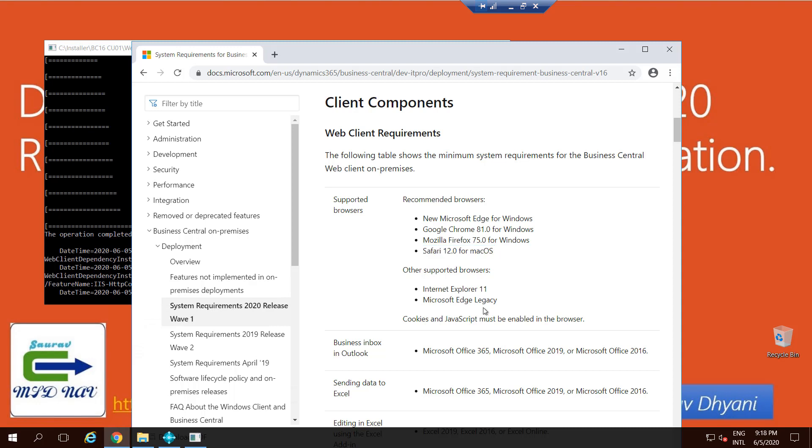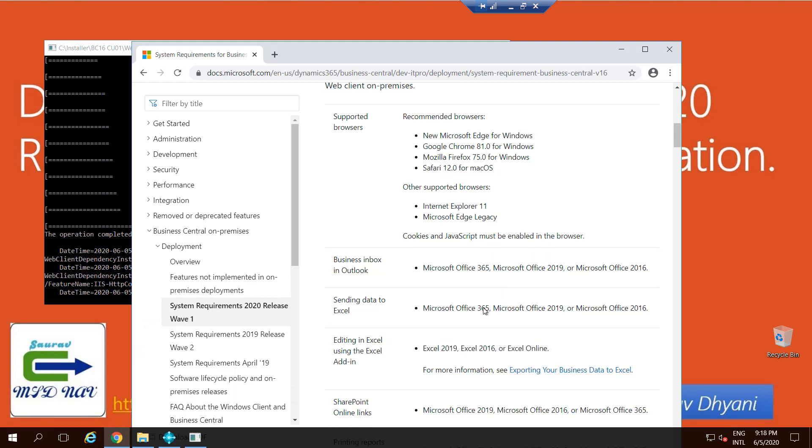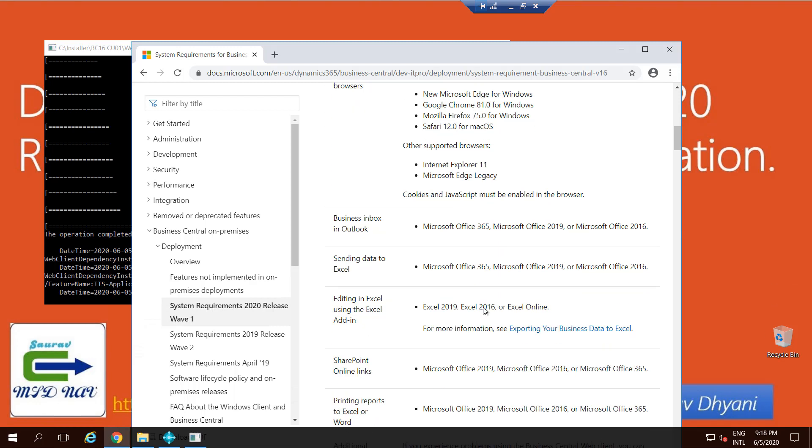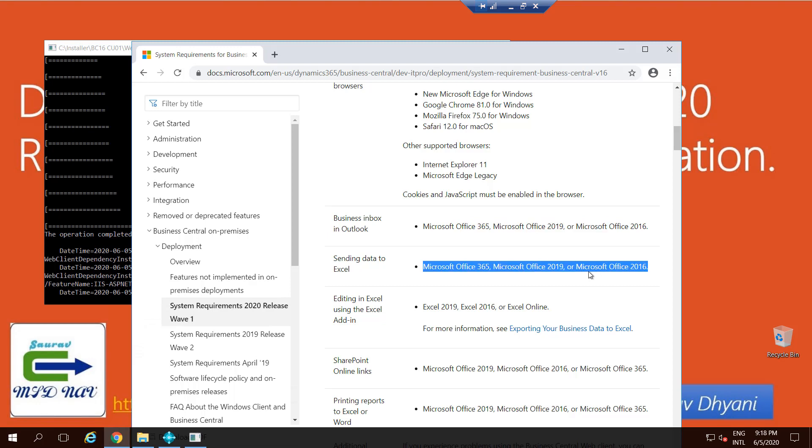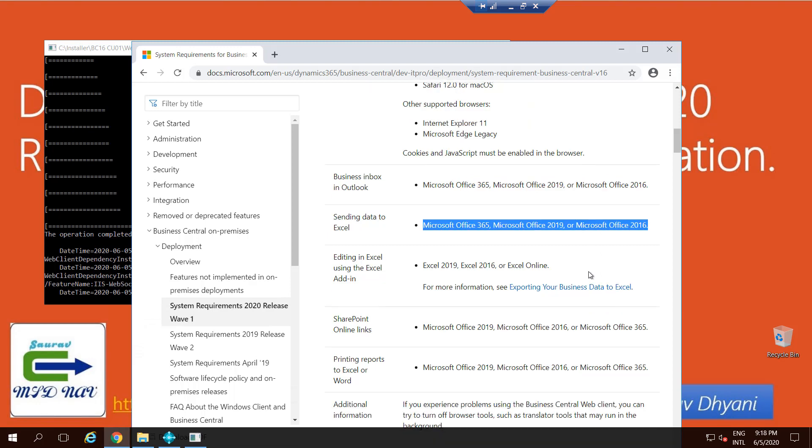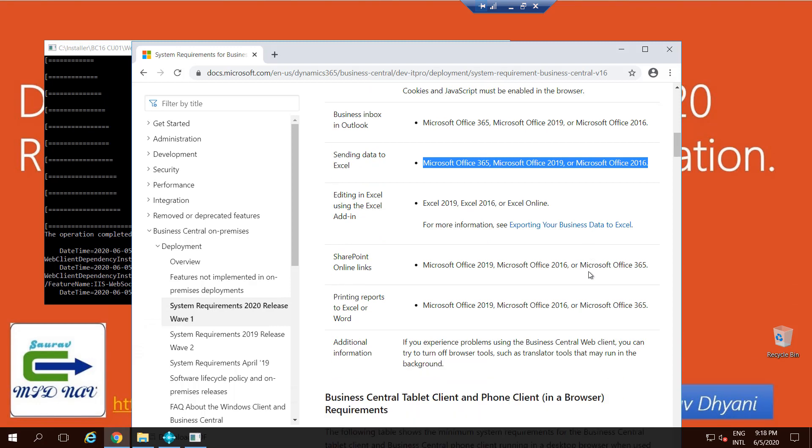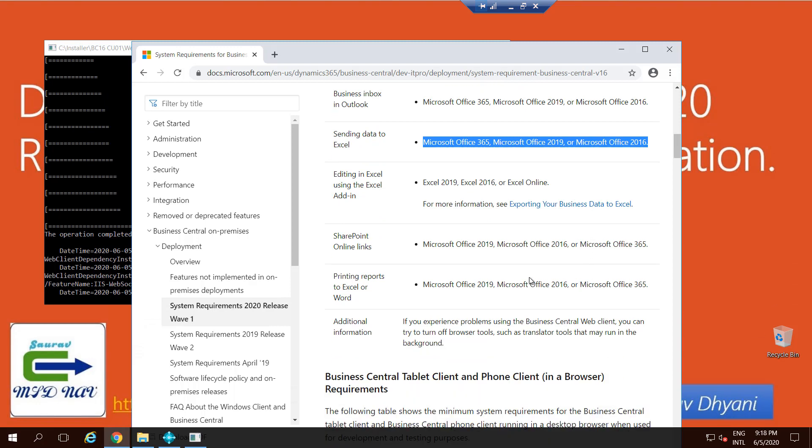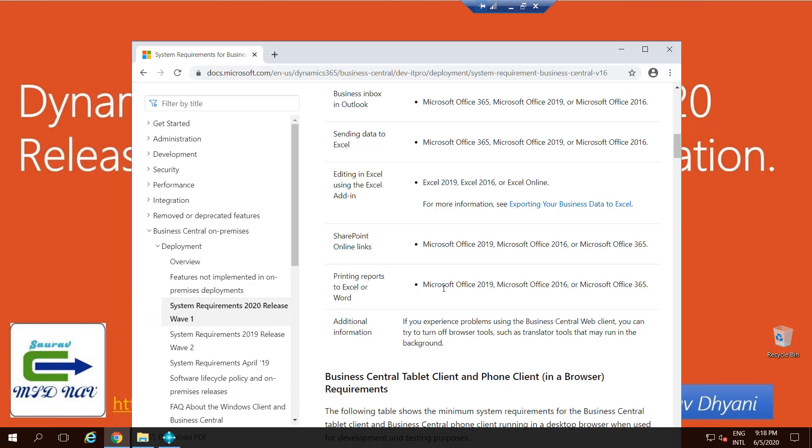If you want to use Business Inbox in Outlook, then you need to make sure that you have Office 365, 2019, or 2016. Same goes for Excel. If you want to use Send Data to Excel, then these versions of Office should be installed. If you'll be printing Word reports or Excel reports, then you again need Office Microsoft Office.